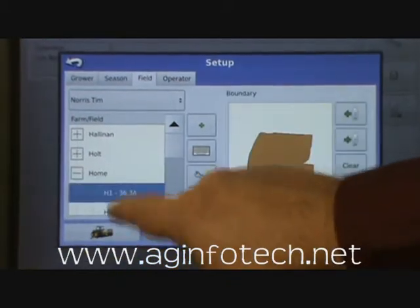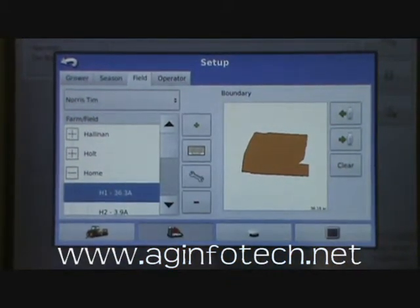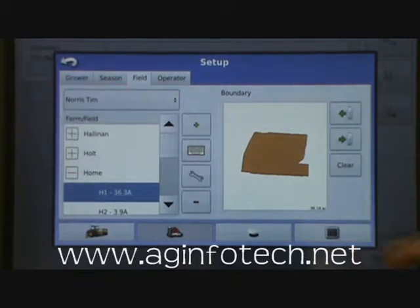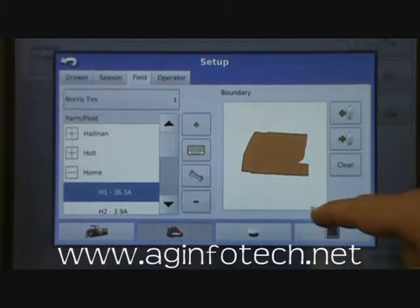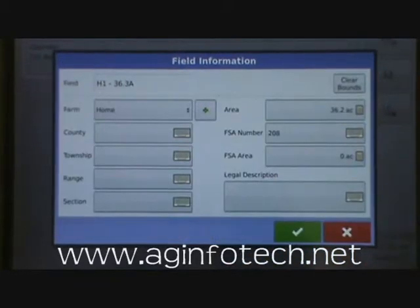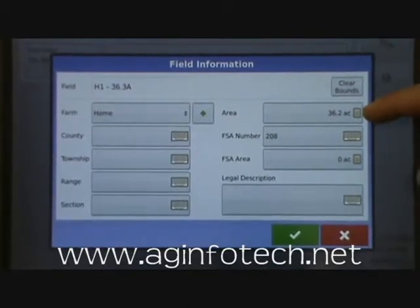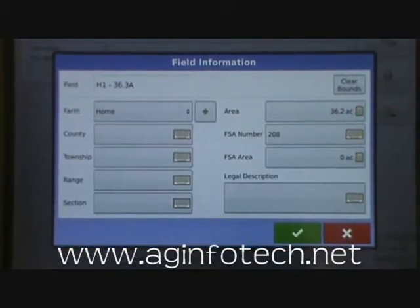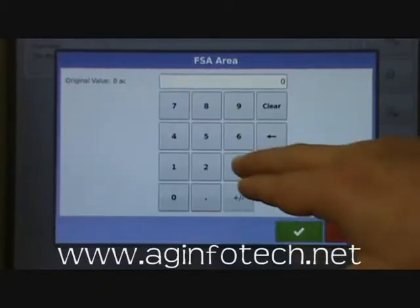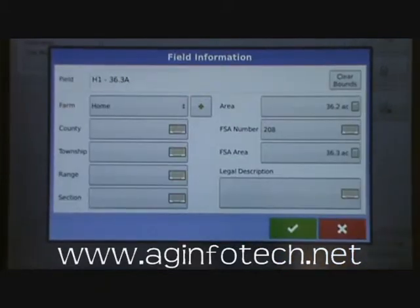Let's take a look at the home farm — 36 acres. You can see a field boundary, the preview of it, and it shows 36.18 acres. You can hit the wrench and go in — here is our FSA number and here is our area out of the GIS system. Here we can also put our FSA numbers and acres in.